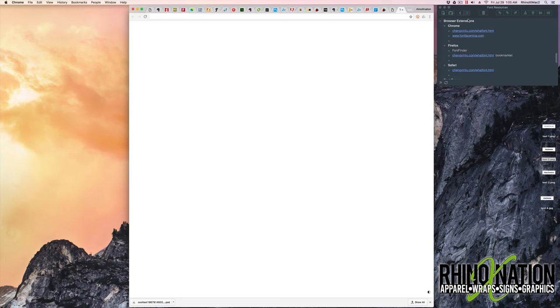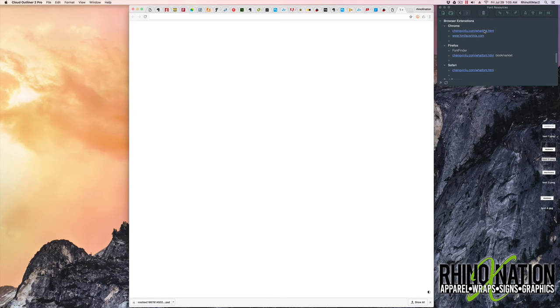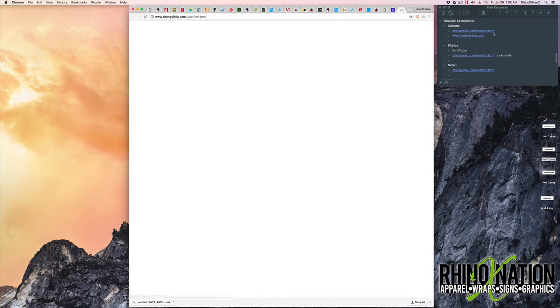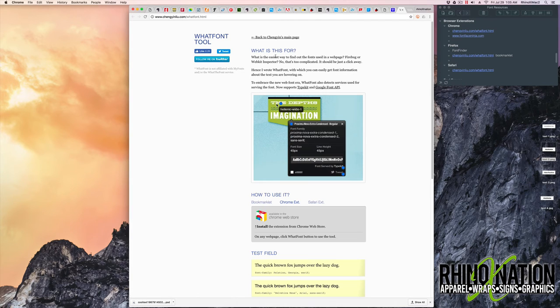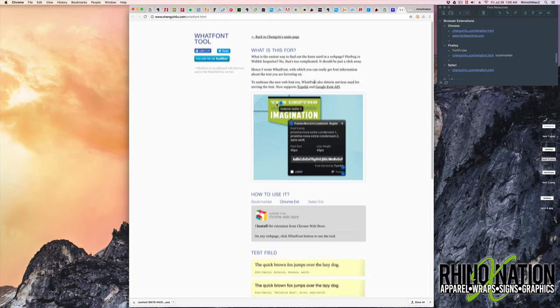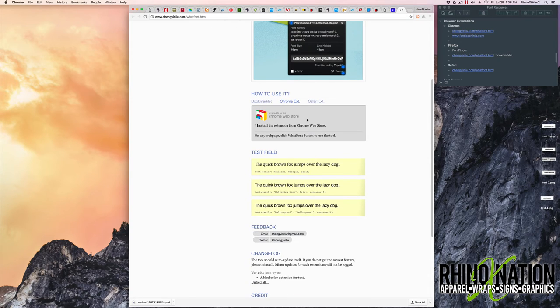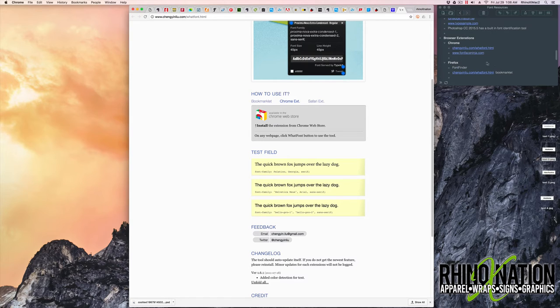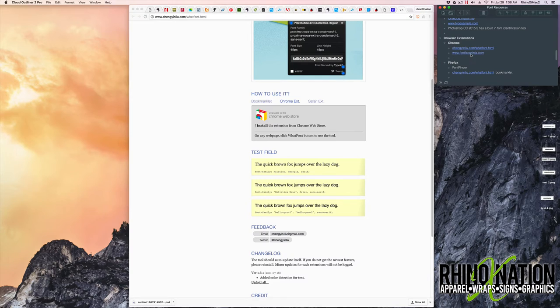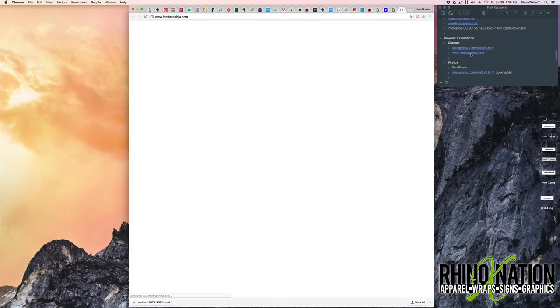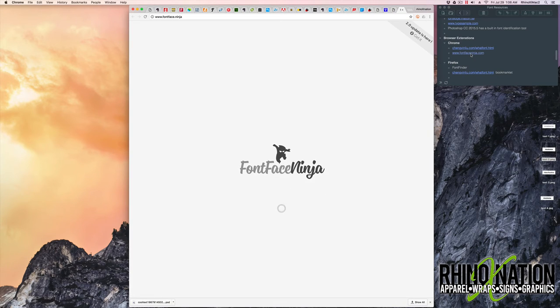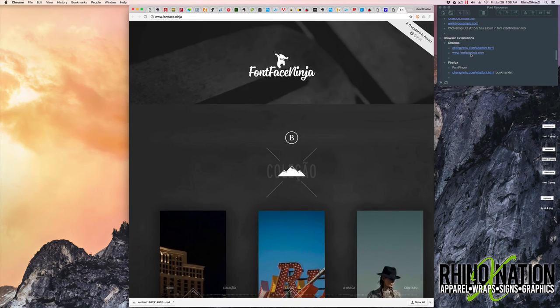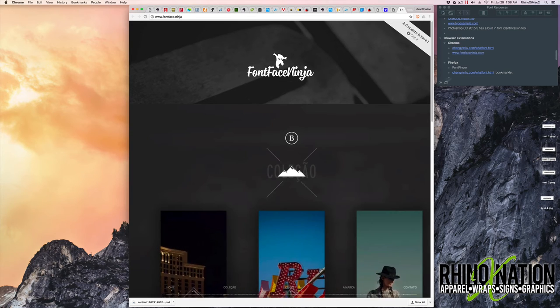So the next thing we have is we have a few browser extensions that help you identify fonts, like on web pages. And we have what font. You can download a Chrome extension. And it also has an extension for Firefox as well as Safari. On Chrome there's one called Font Face Ninja. That'll help you identify fonts on websites.